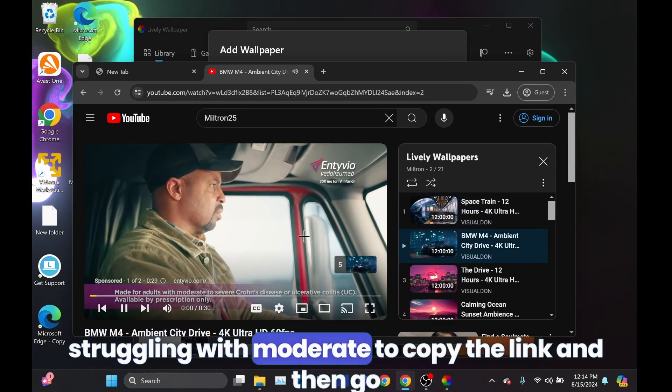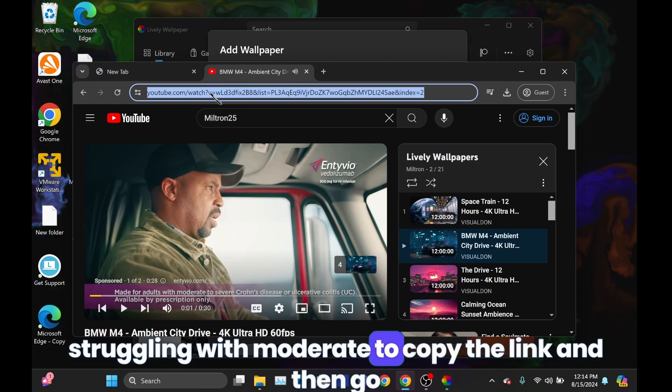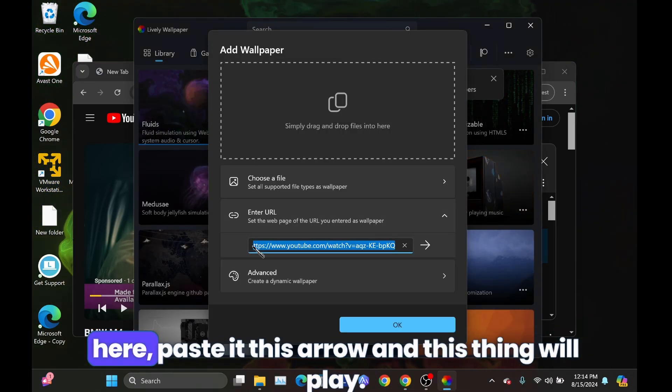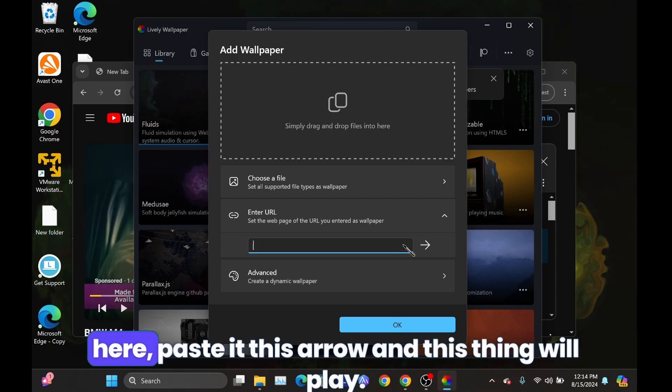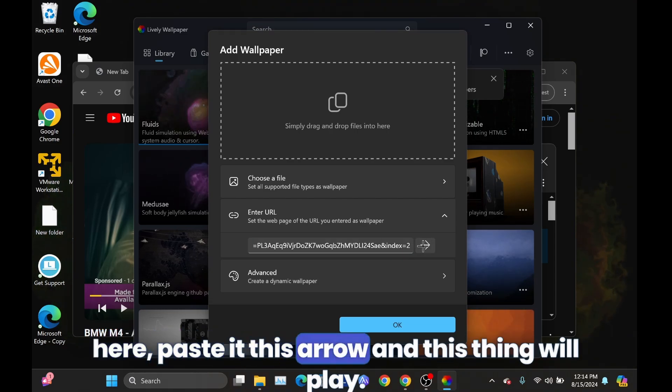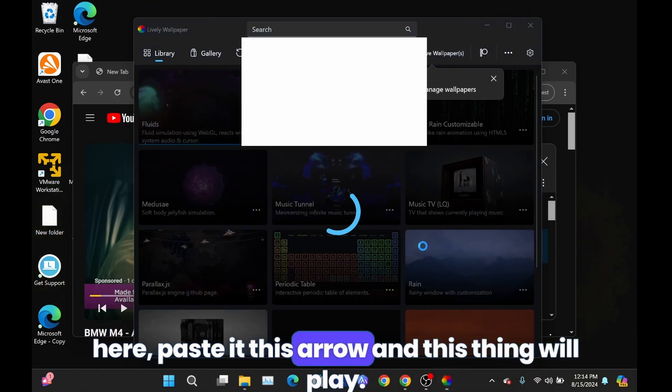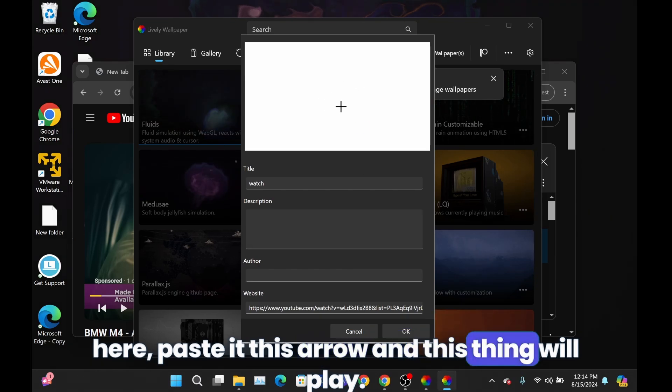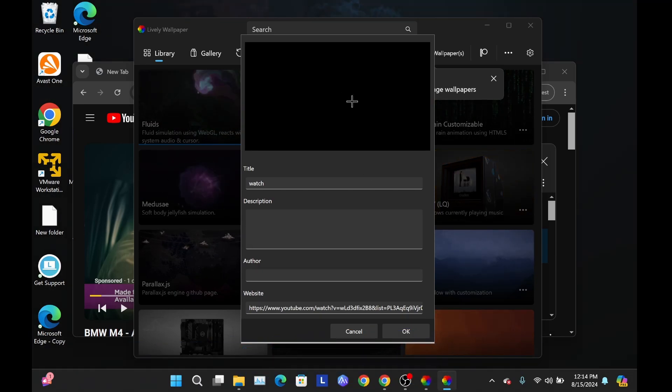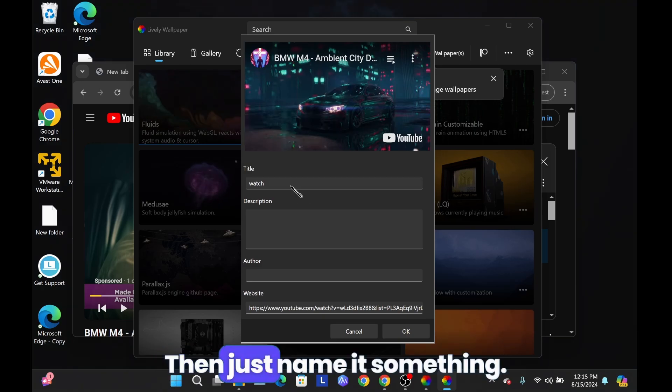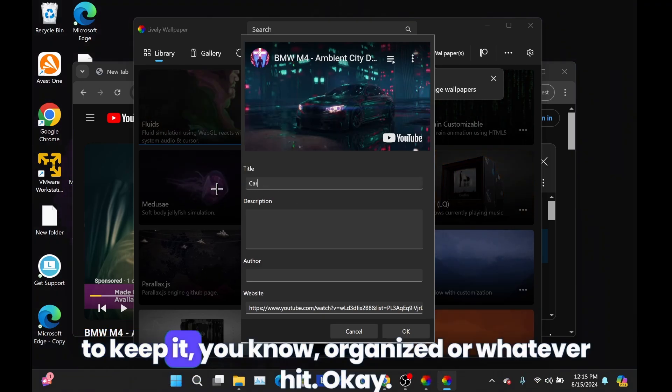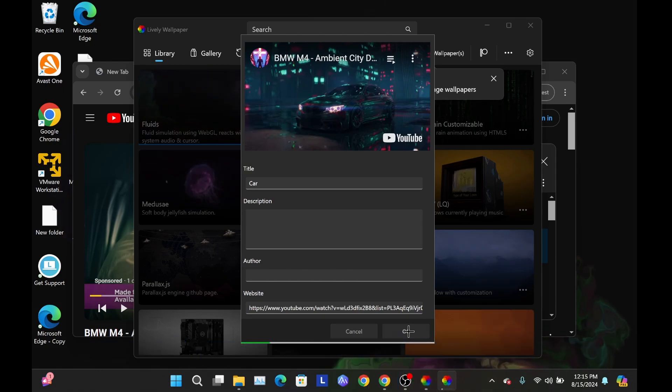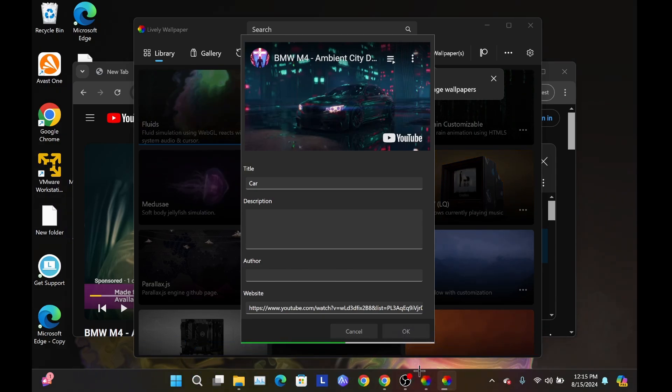Just copy the link and then go here, paste it. This arrow. And this thing will play, so just pause it. Then just name it something, so I'm just going to name it just to keep it, you know, organized or whatever. Yeah, okay. And then this thing will load.